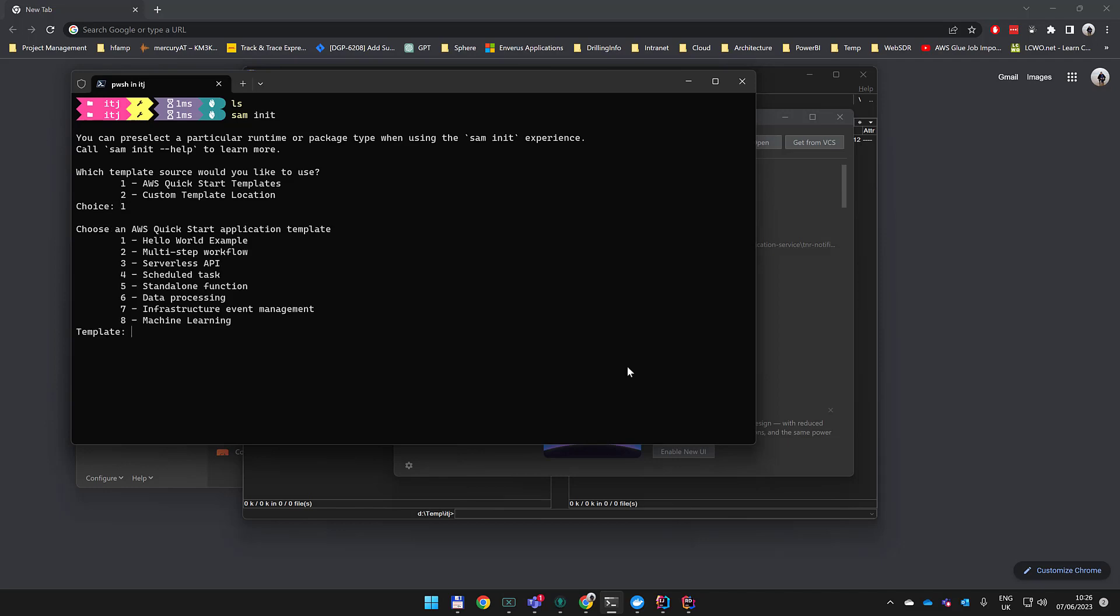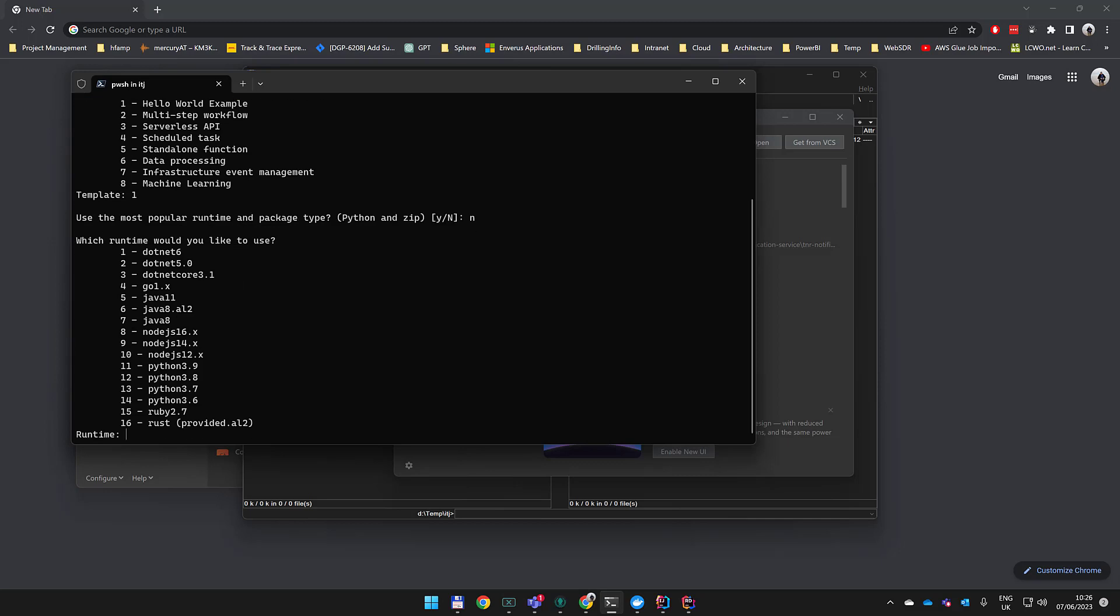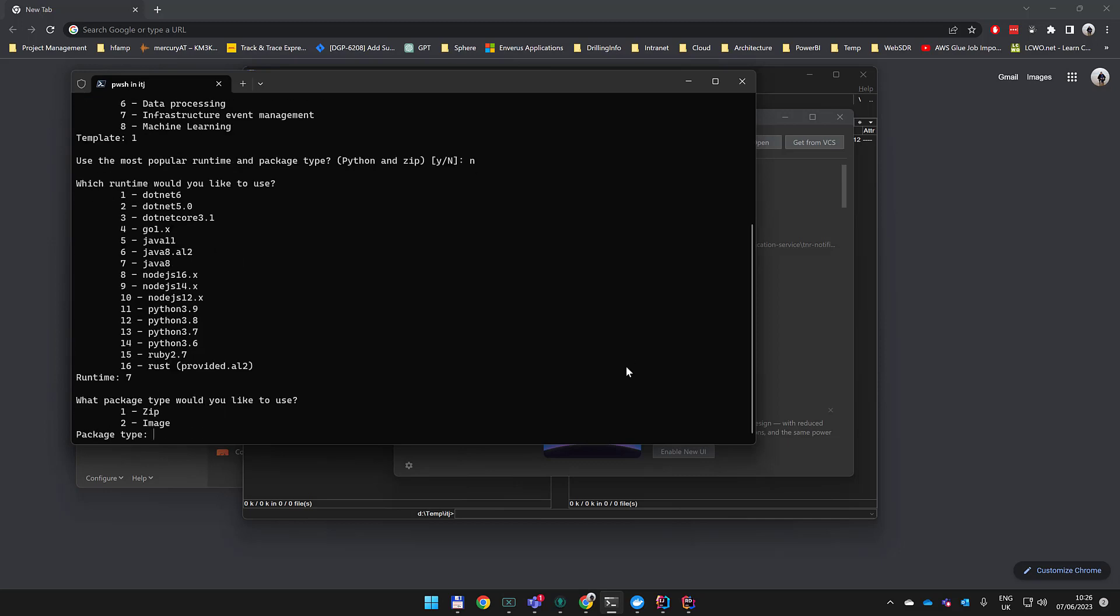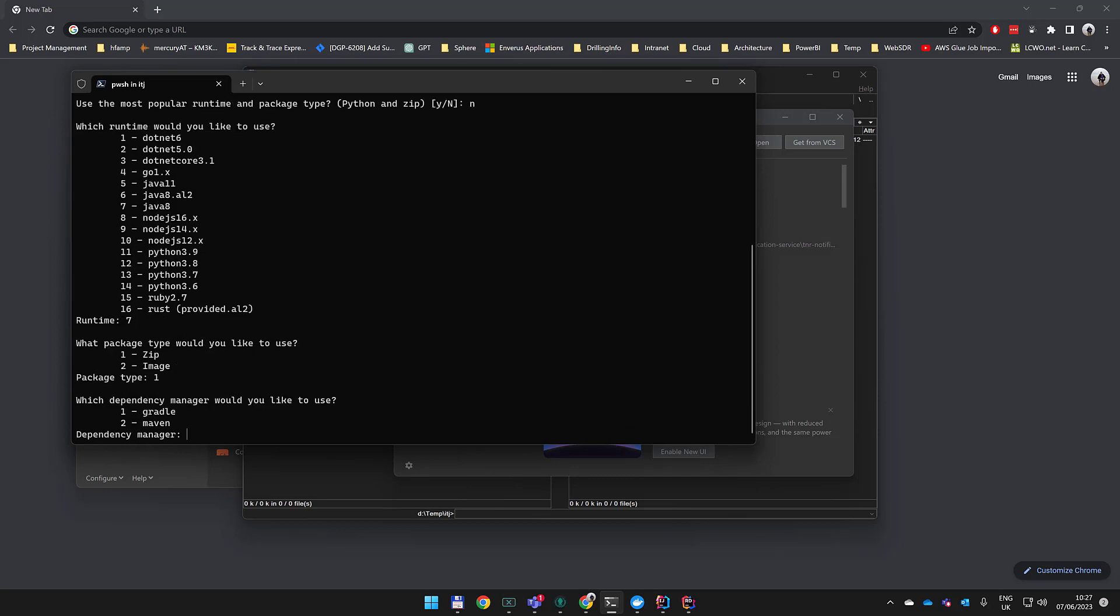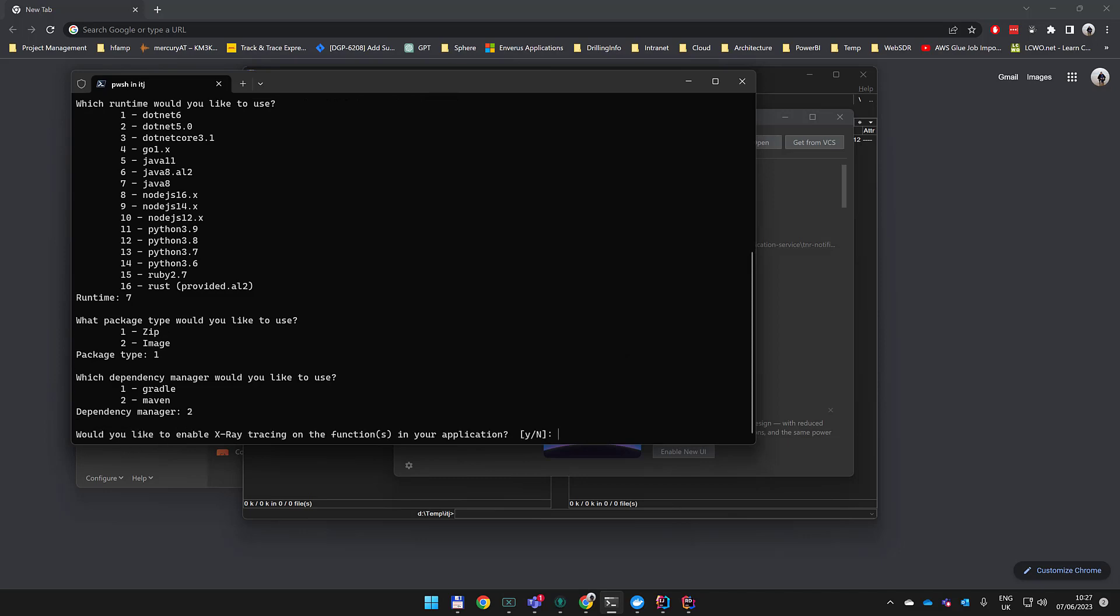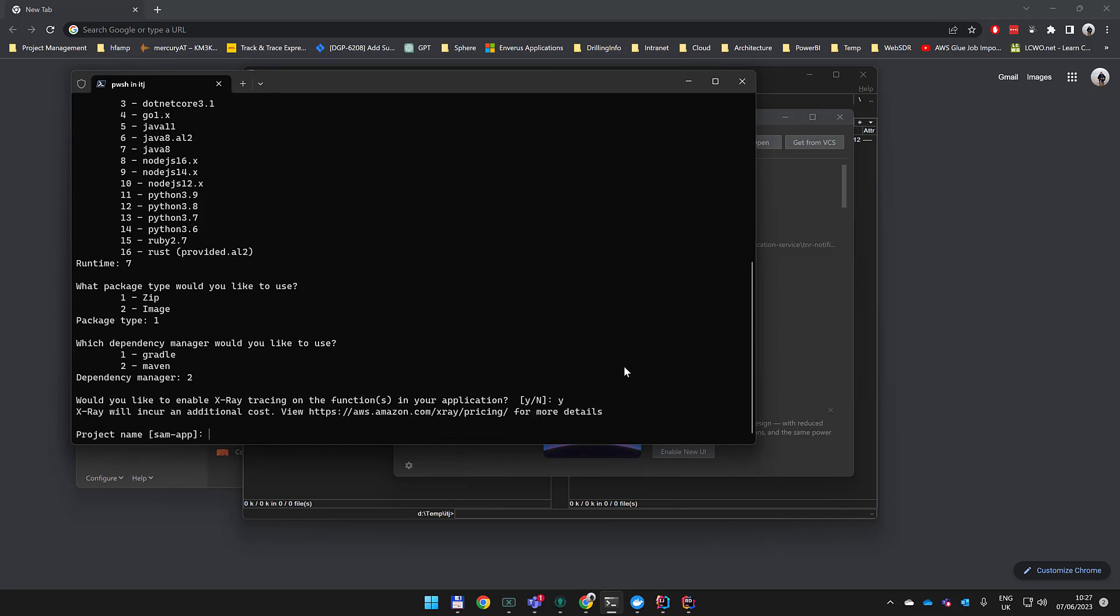We'll pick a quick start template, choose Hello World, and select the Java language. Java 8.17 is the current version at this time. We're going to pick zip format and Maven as our build framework. X-ray tracing doesn't matter since we're not deploying to AWS. Let's give a name for our project - we're going to call this one SAM docker test.